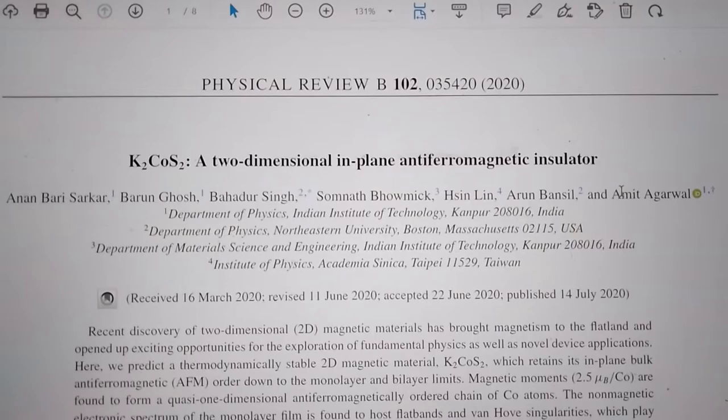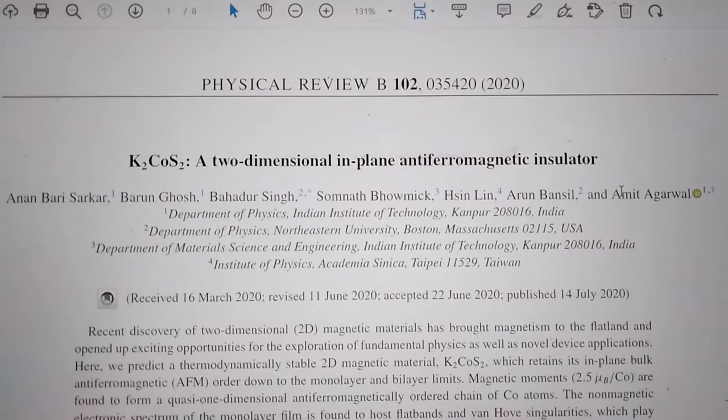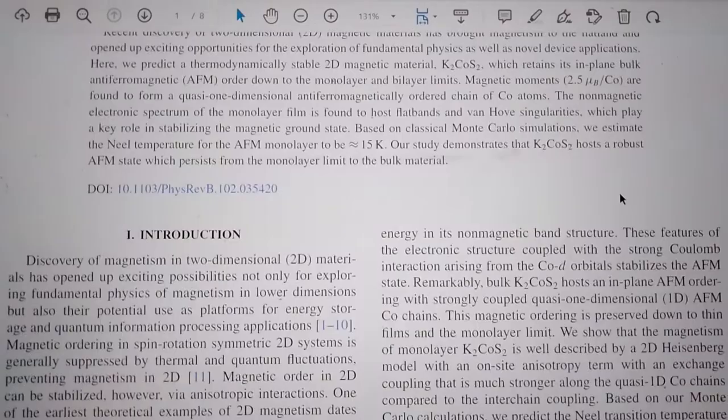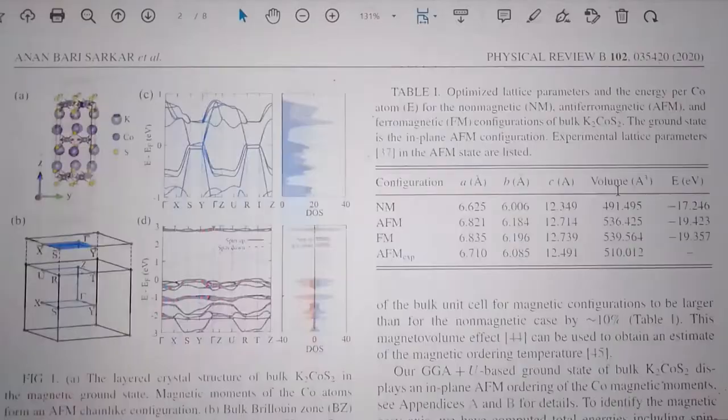Here I am showing one of the papers based on a low-dimensional magnetic system. A systematic procedure for predicting low-dimensional magnetic systems has been discussed, along with other details.